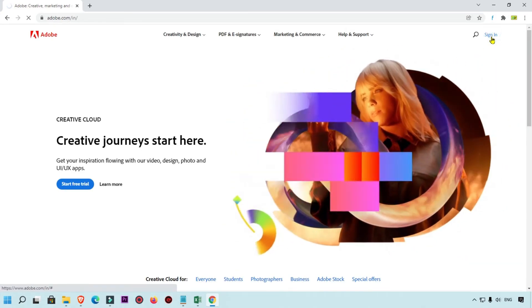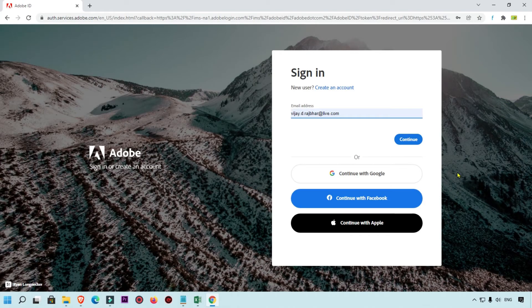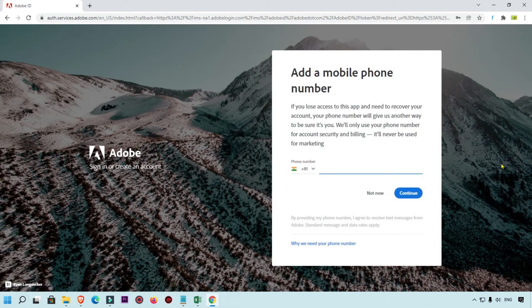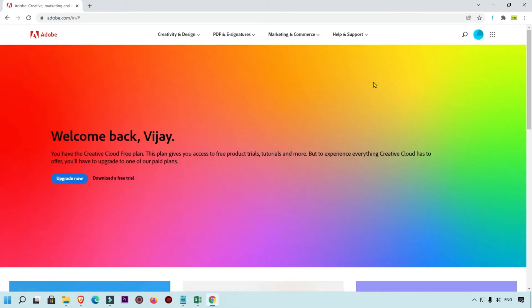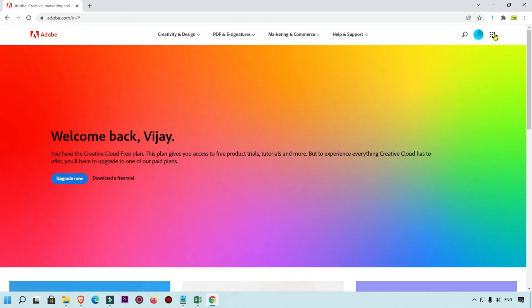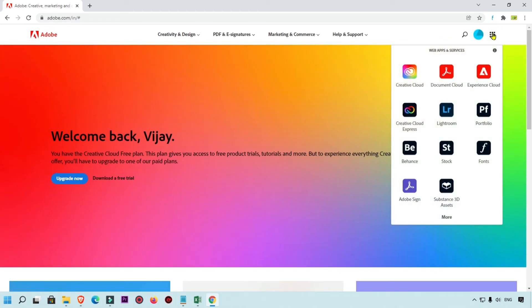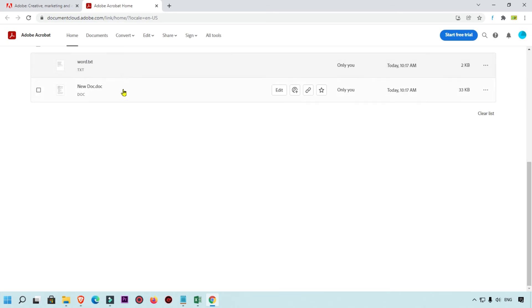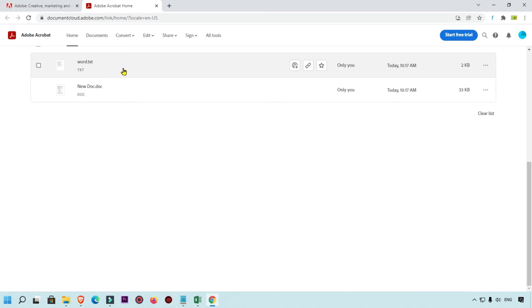Here you can see the sign-in option — simply click over here and log in. Right now I'm logged in with this adobe.com account. Simply click on the icon again and here you will get the Document Cloud option. Click on that and here you can see — last time I uploaded my Word document and also the text document. You can easily share and edit those files over here very easily.